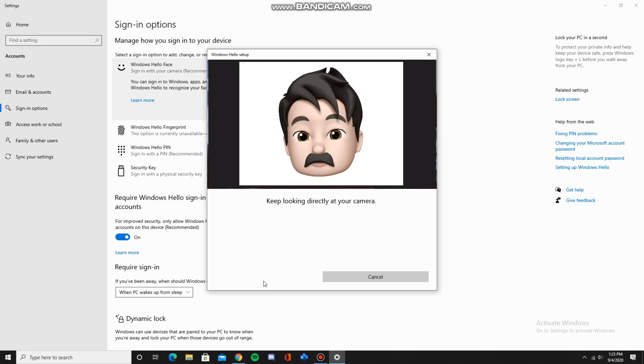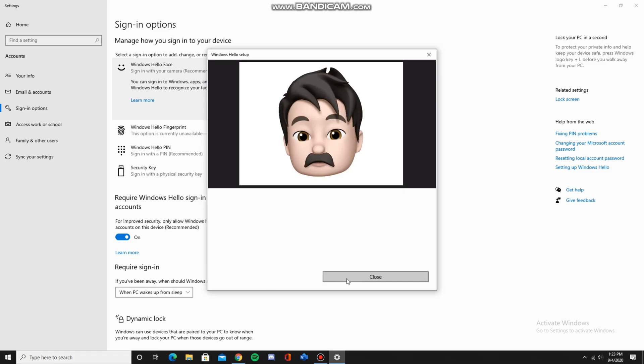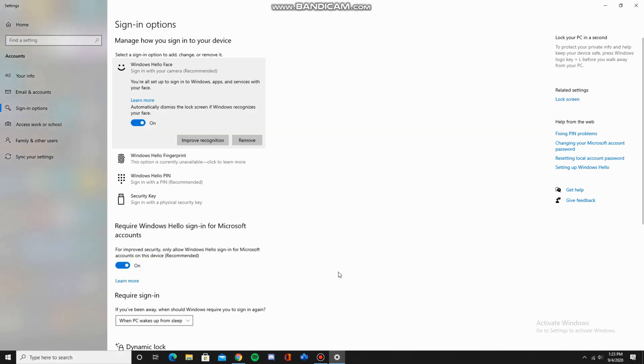Now this may take a bit of time as your camera needs to analyze your face and record it. And that's it, Windows Hello has been set up.